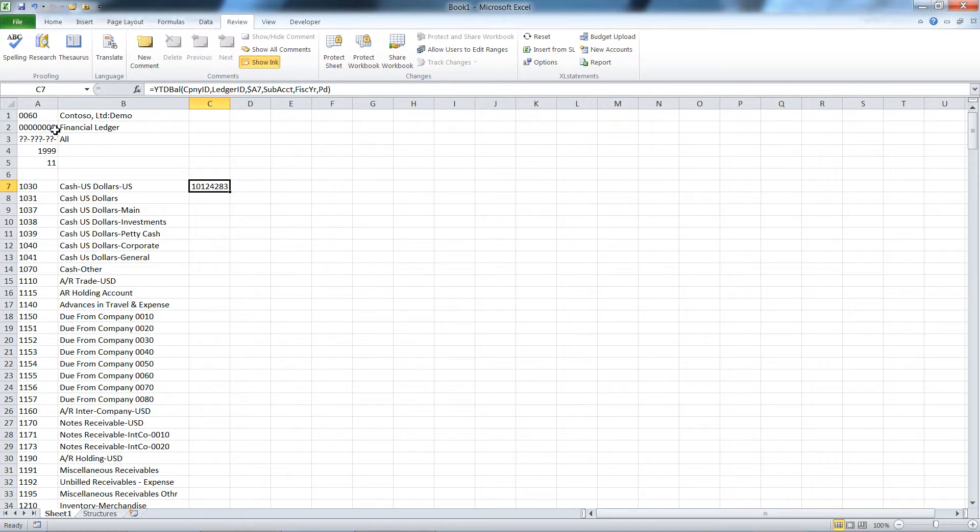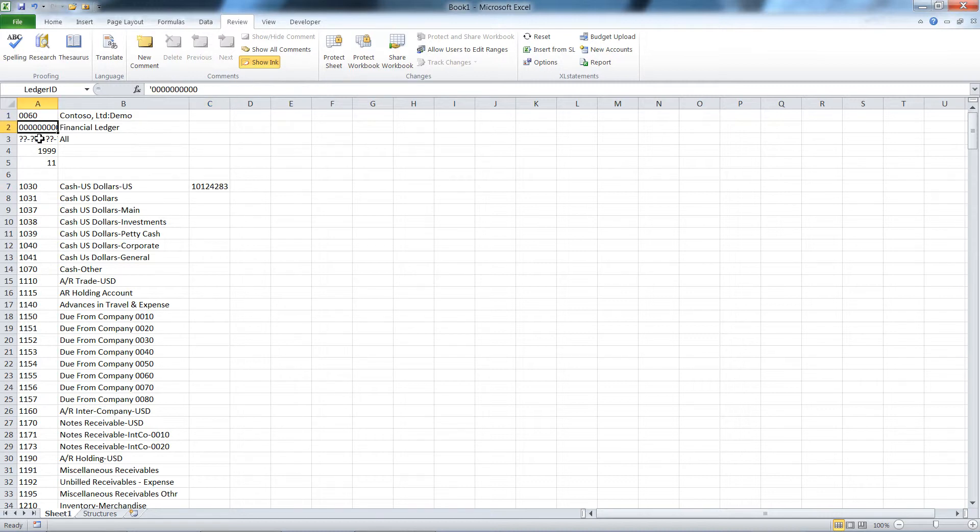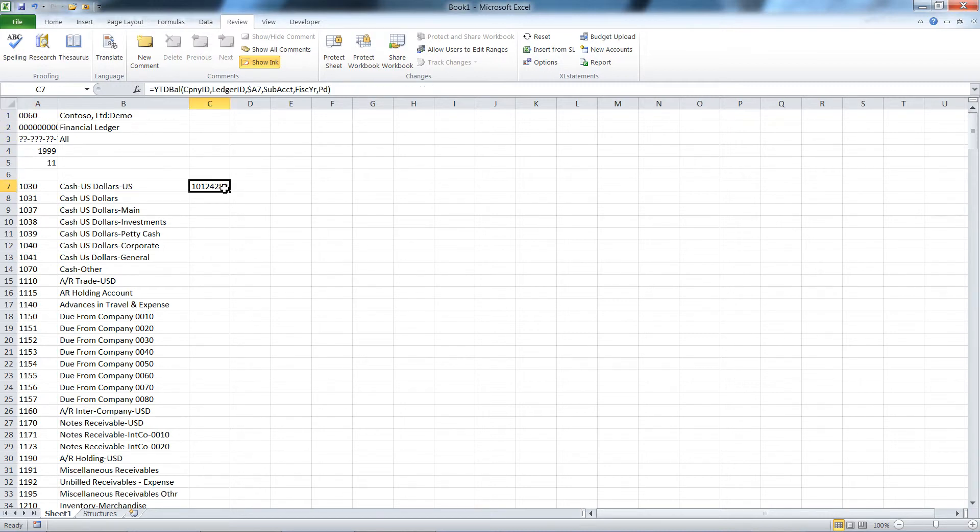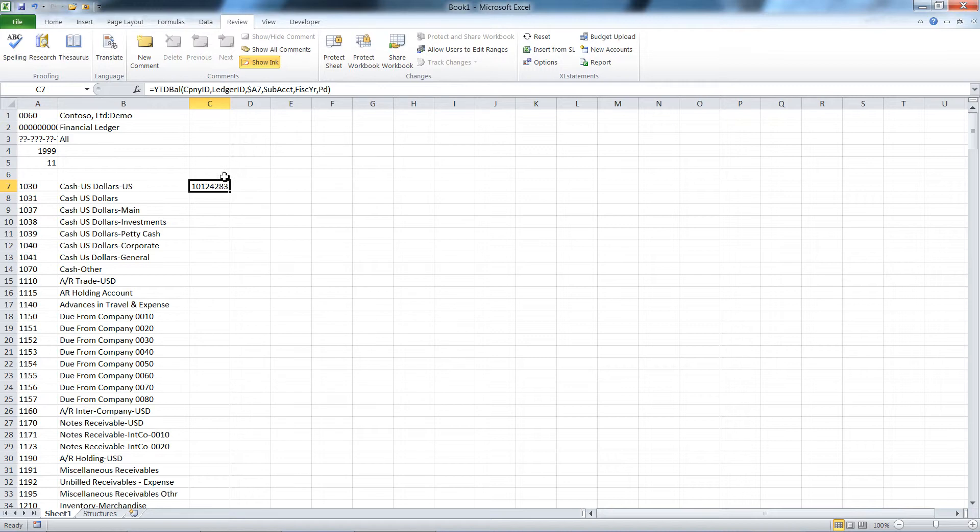The idea with the named ranges here is we've very cleverly named our ranges the same names as used in the arguments for this function. In that way I don't have to go type them in or find them or anything like that. I don't have to make them absolute either because the named range is always absolute. So there's my balance, my year to date balance for period 11 for this company, that ledger, that account.